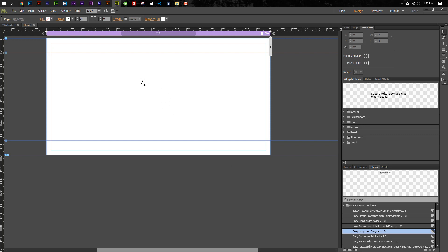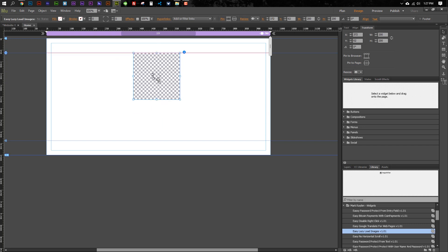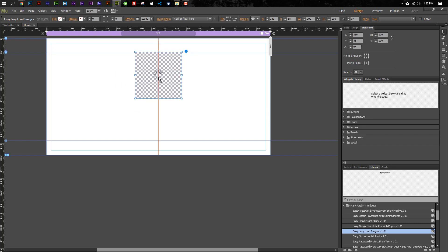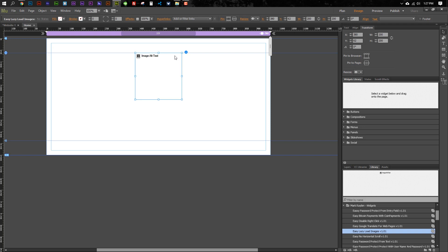It's called Easy Lazy Load Images, and if you've got a very image-intensive website and it's causing your site to load kind of slow, this will help.